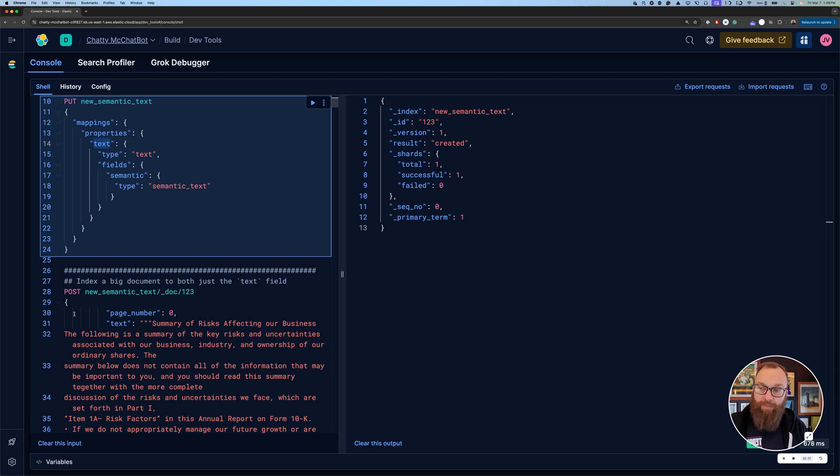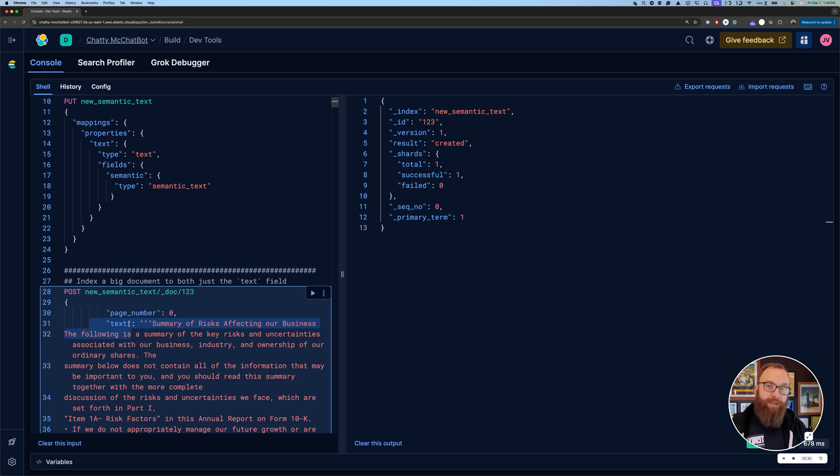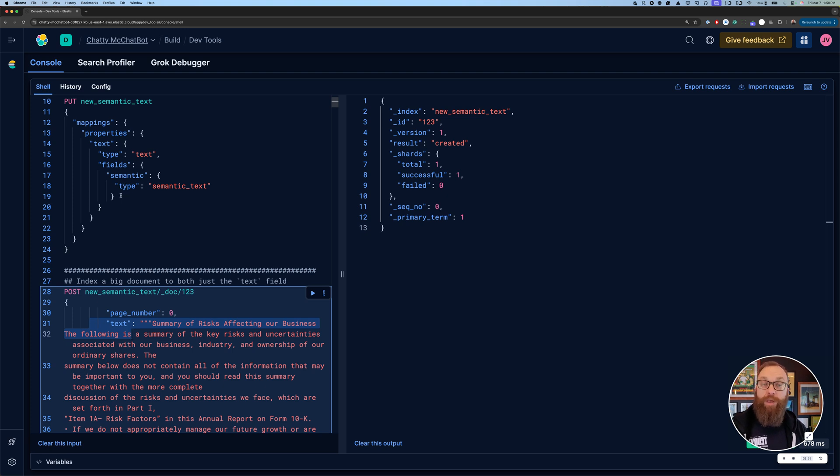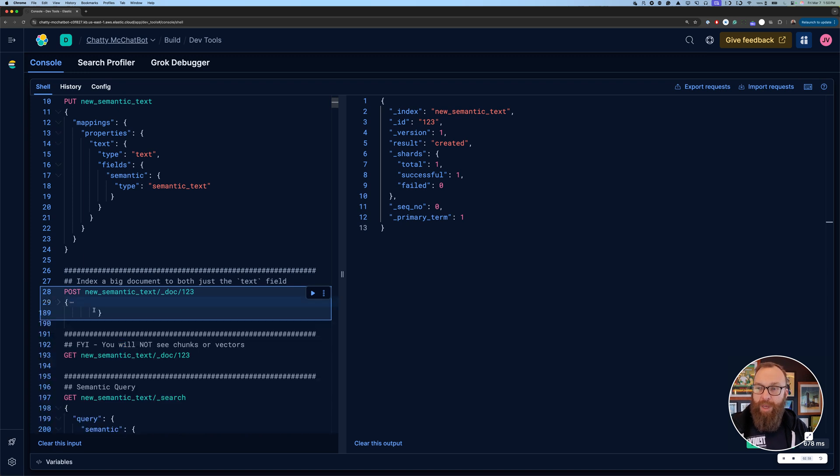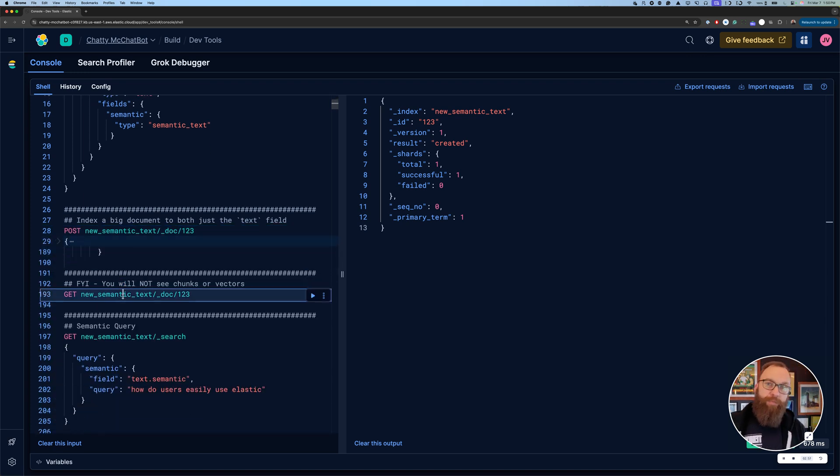Because of the way multi-field type works, you just index it into the top-level field and then whatever the field types below propagate through. So what this did with just this real quick command was it indexed the text so we can do lexical text search. But it also then, for the semantic text portion, it did chunking and it generated ELSER tokens and weights for the ability to do semantic search.